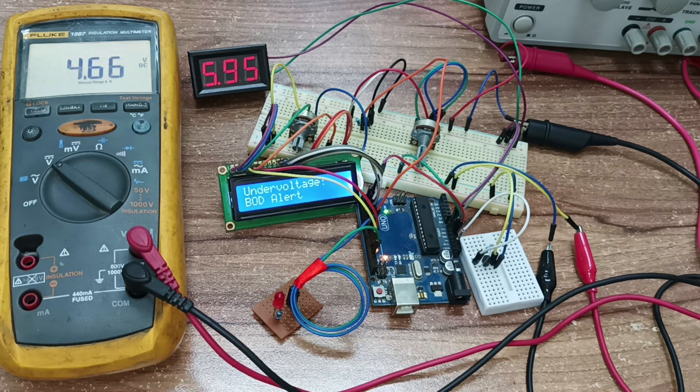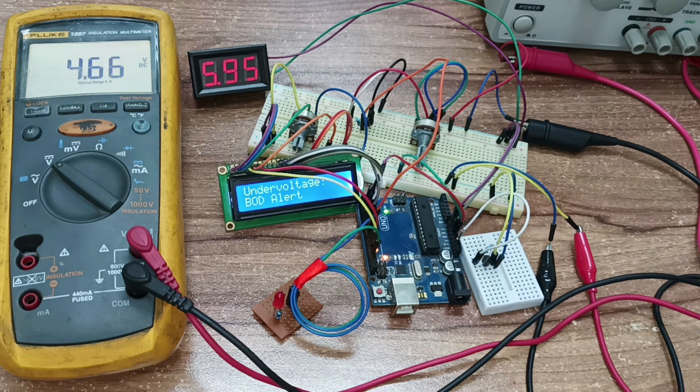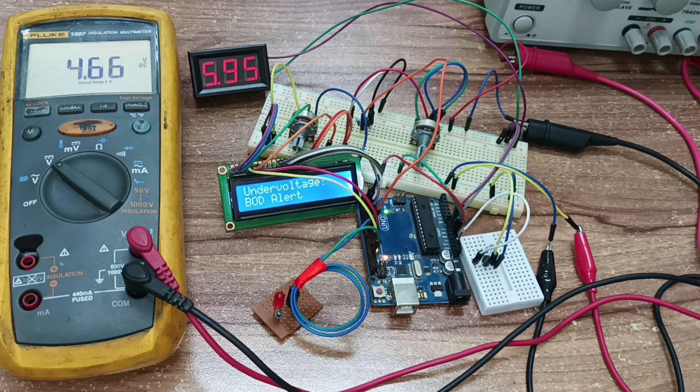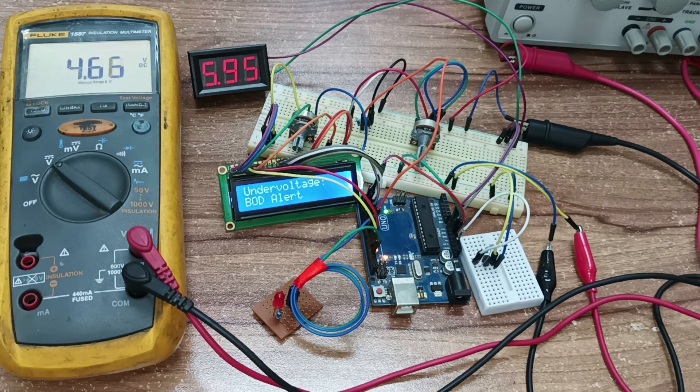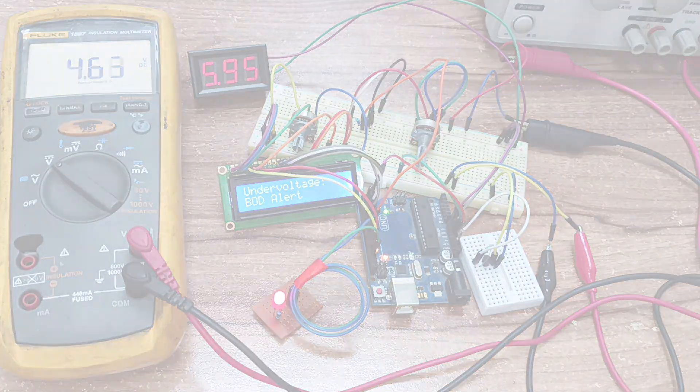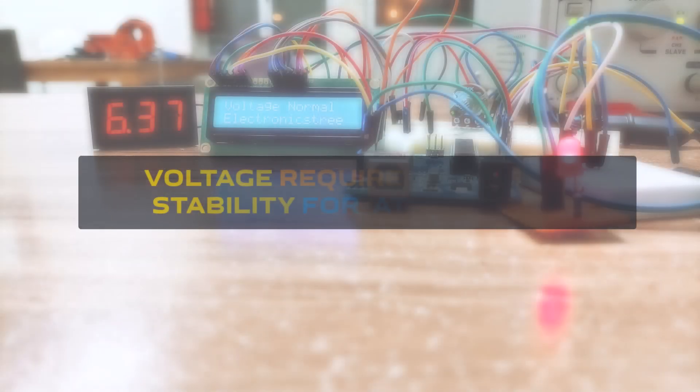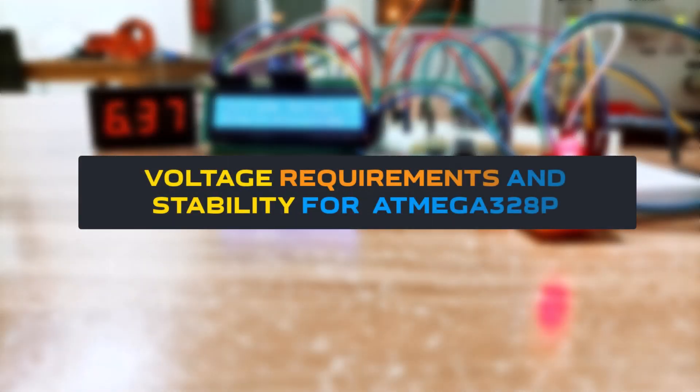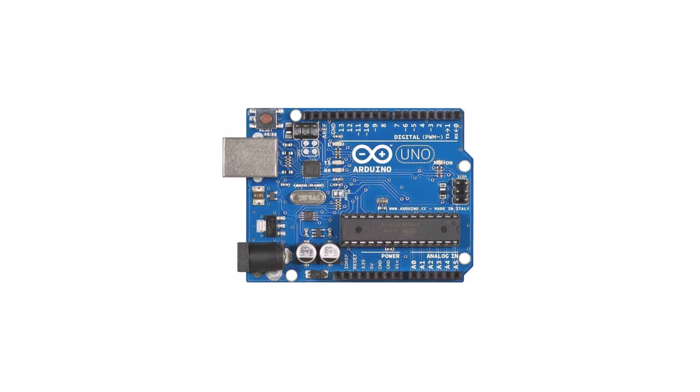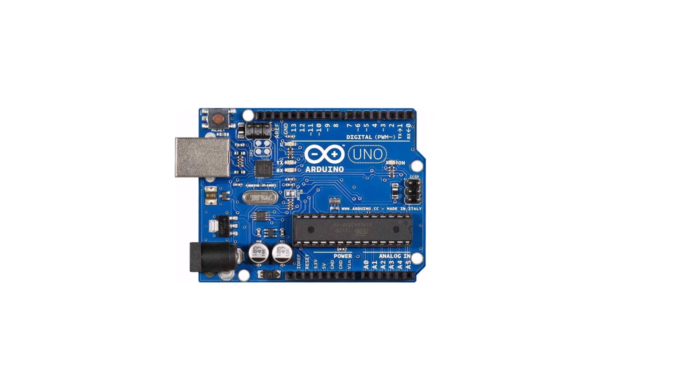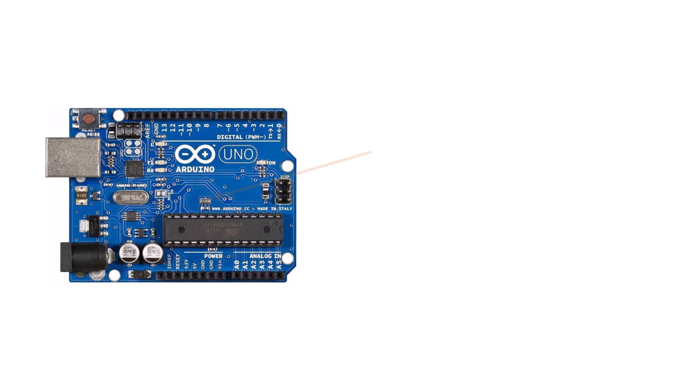In this video, we will focus exclusively on the Brownout Detection of the ATmega328P microcontroller used in Arduino boards. Arduino boards with the ATmega328P are configured to use a 16MHz oscillator, which is essentially a ceramic resonator with a built-in load capacitance.